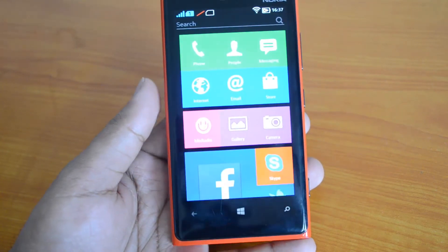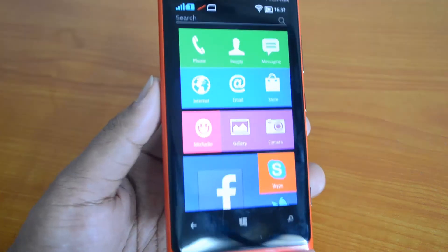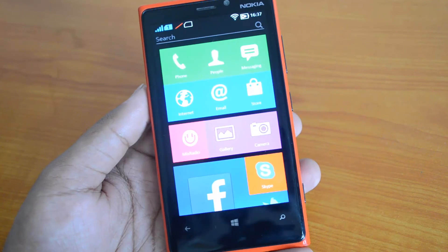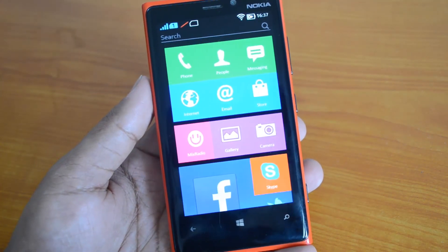That's the Nokia X Launcher — a simple app which shows you the Nokia X UI on Windows Phones. That's all, guys. If you like this video hit the like button, subscribe for more videos like this, and thanks for watching.